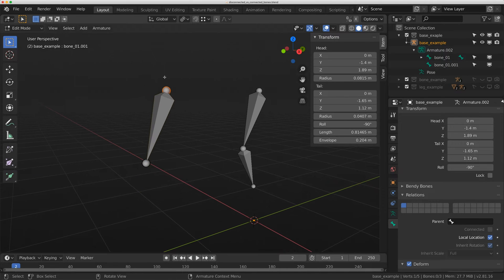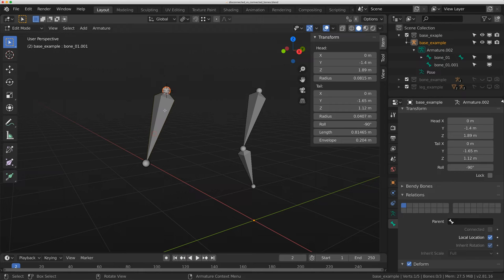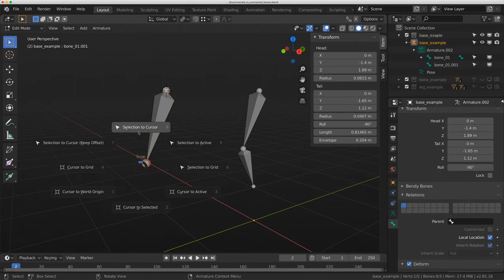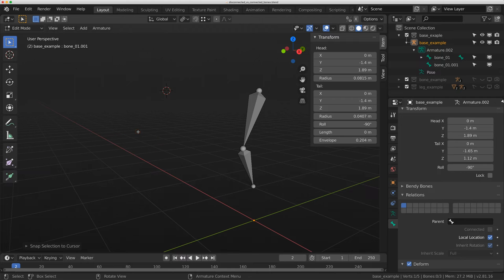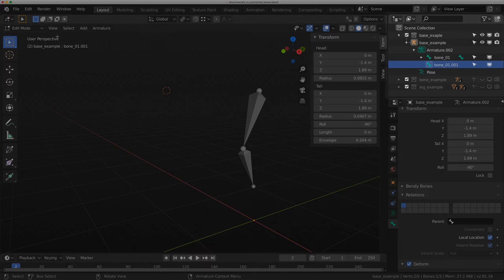I'm going to show you something here. I have the head of this bone up here. If I do shift S cursor to selected, and I grab the tail and do shift S selection to cursor, it's gone now. It's still right here in my armature, and even though I'm in edit mode, this bone still exists.